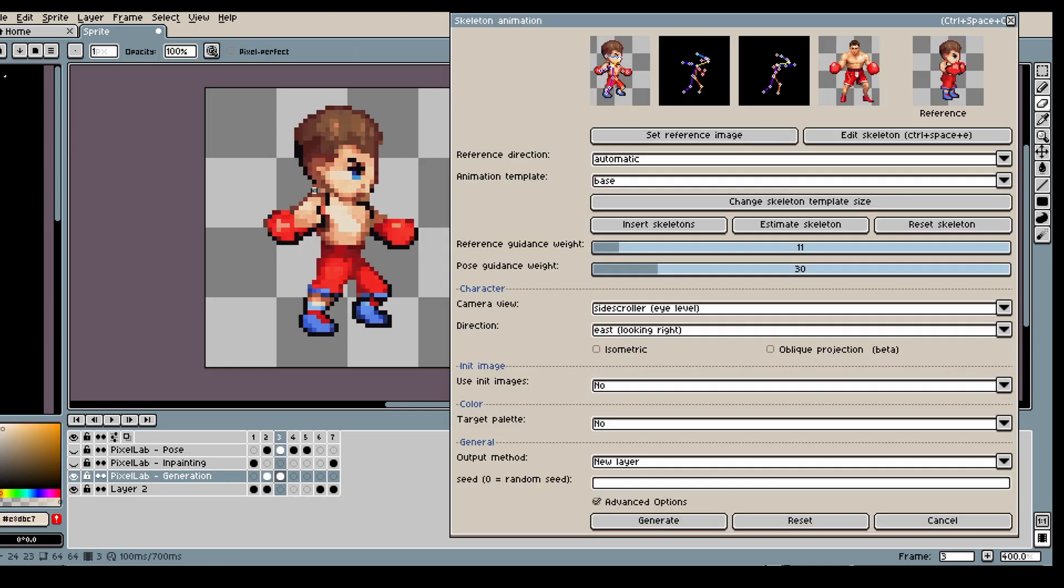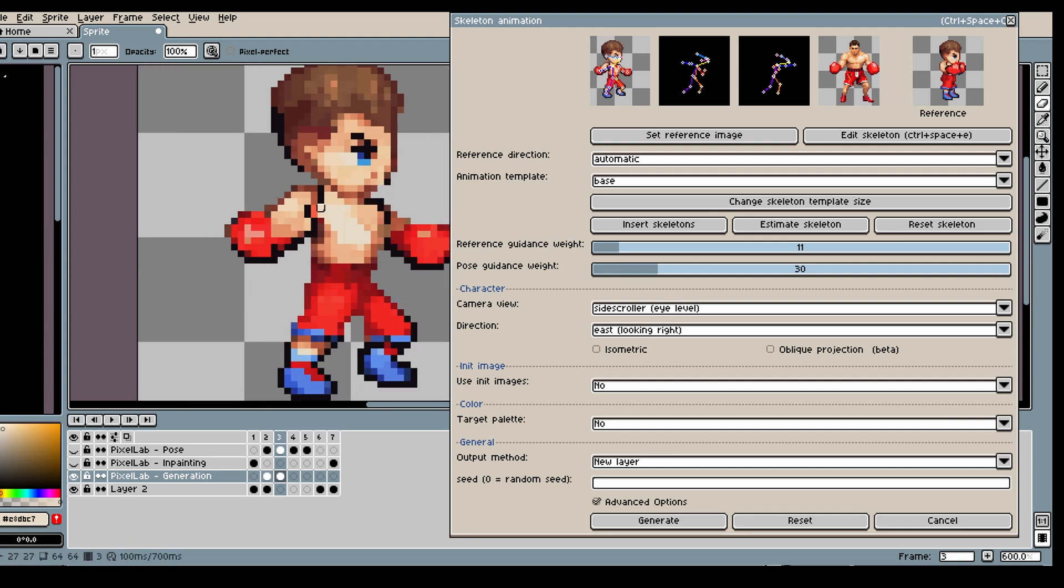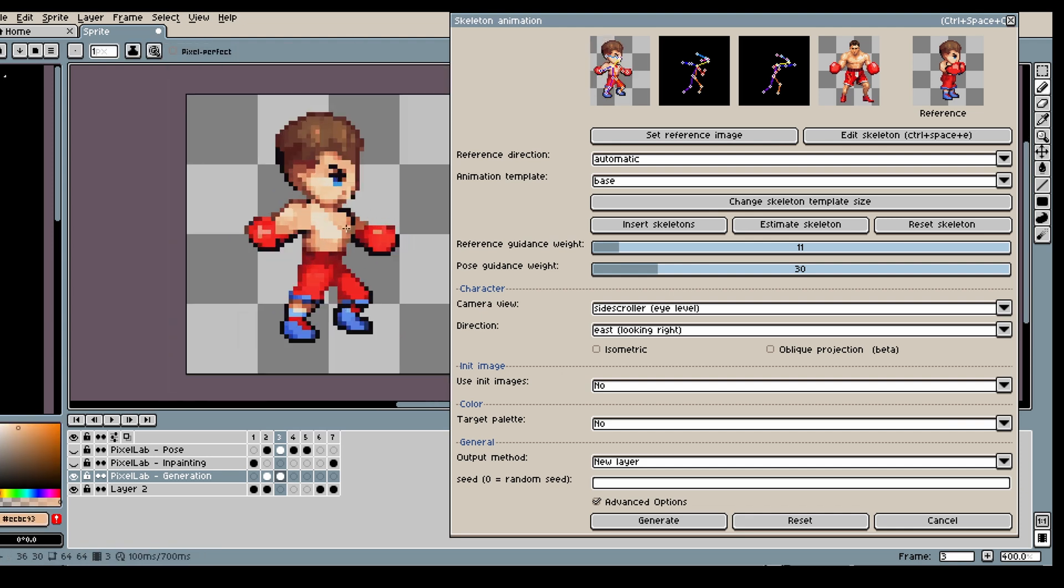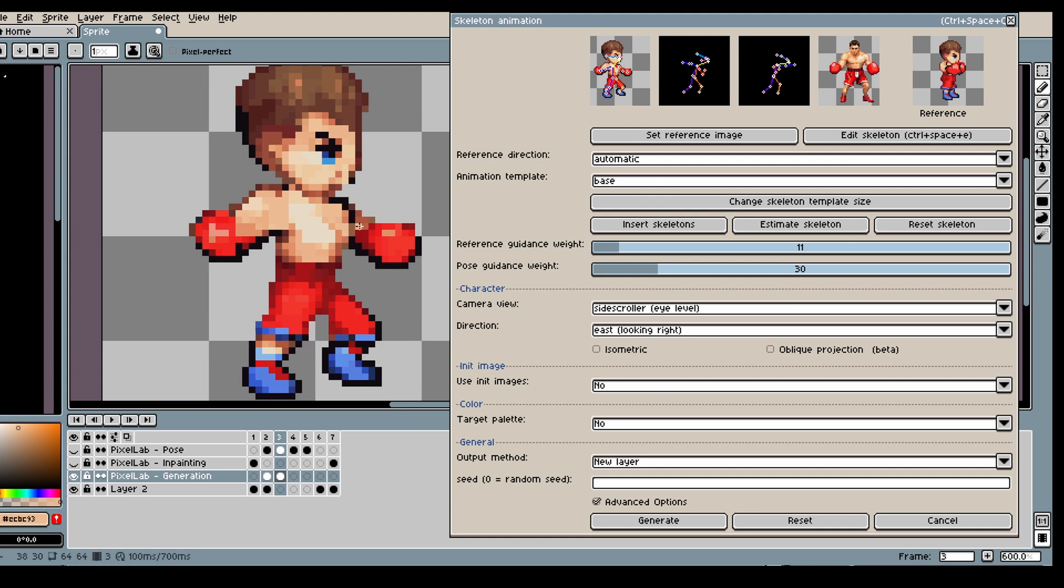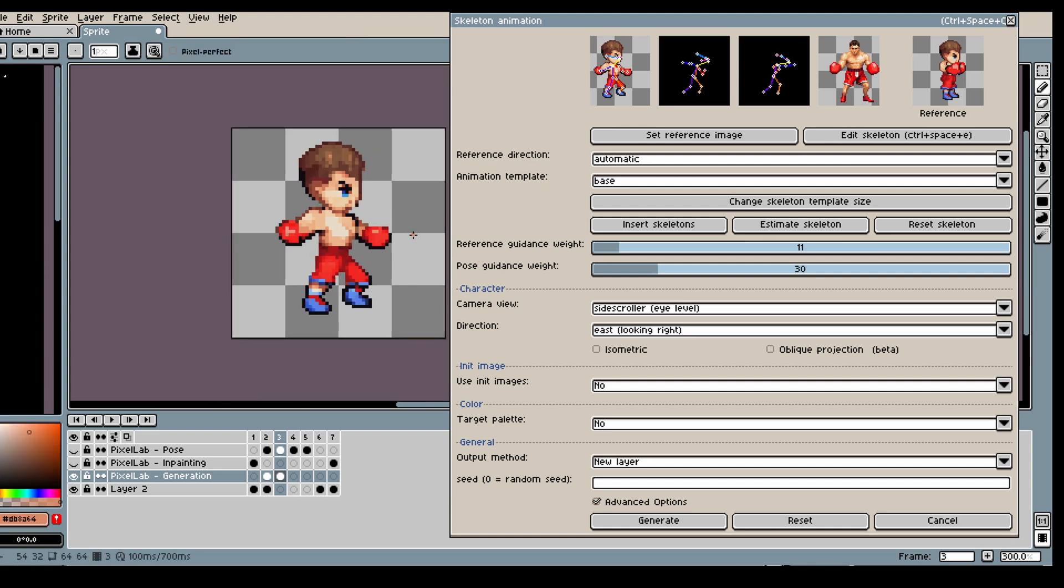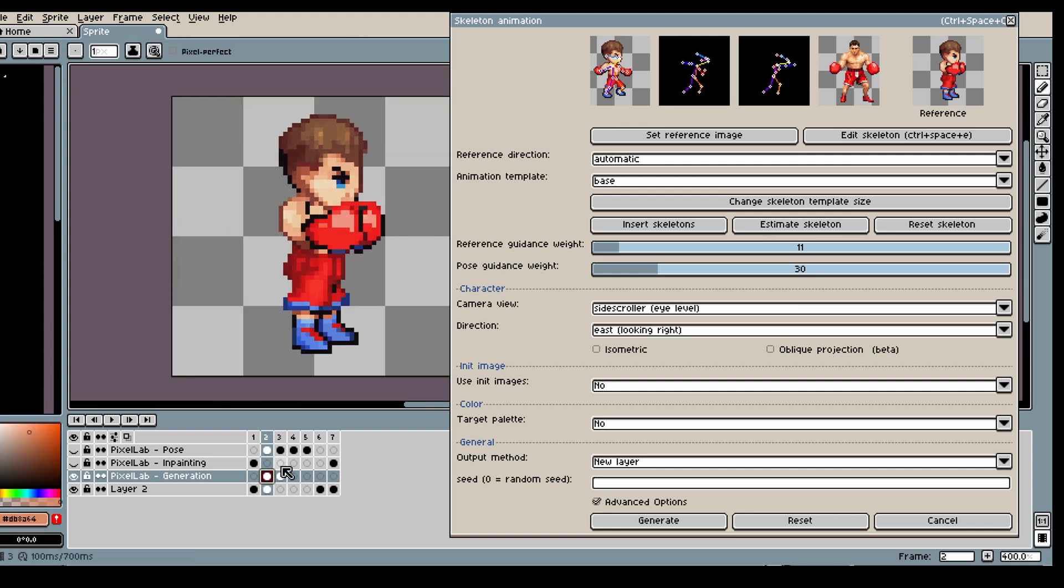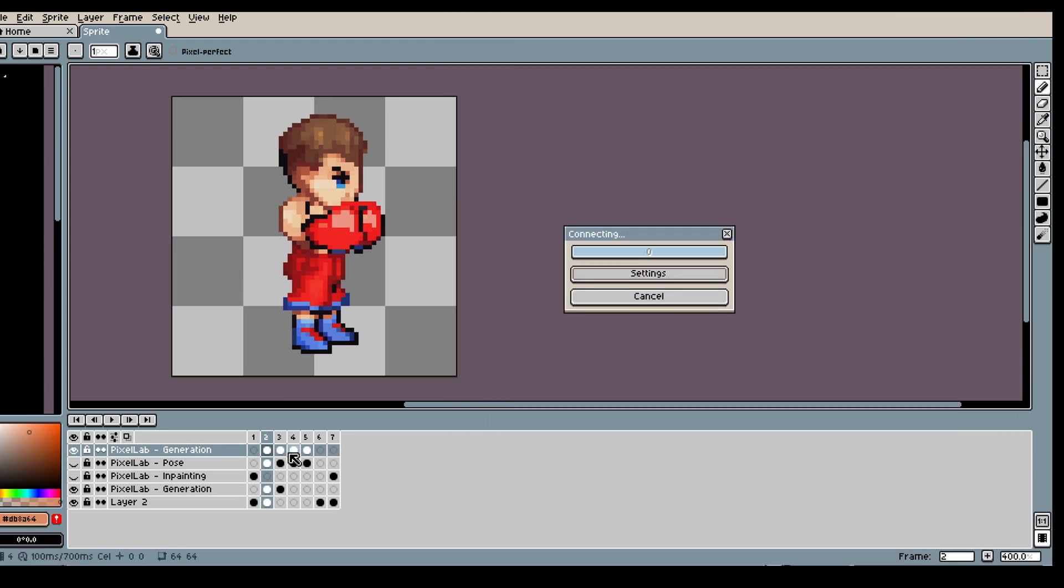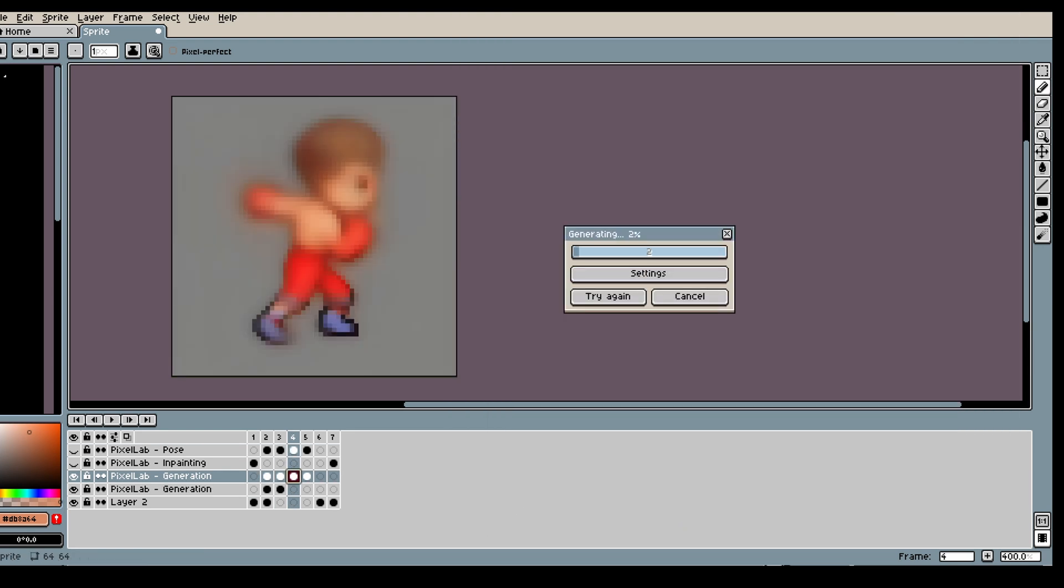So here I'm just removing the last two frames because I wasn't super happy with them. And I'm gonna edit this frame a little bit. So I'm gonna use this frame and the first frame generated as guidance for the model. So I'm gonna generate the last two frames again.